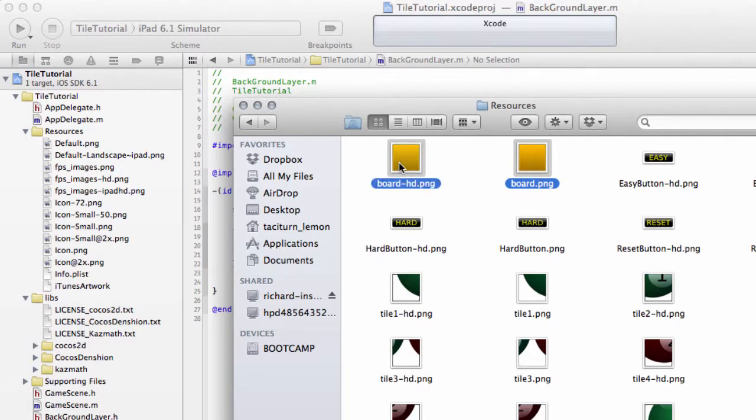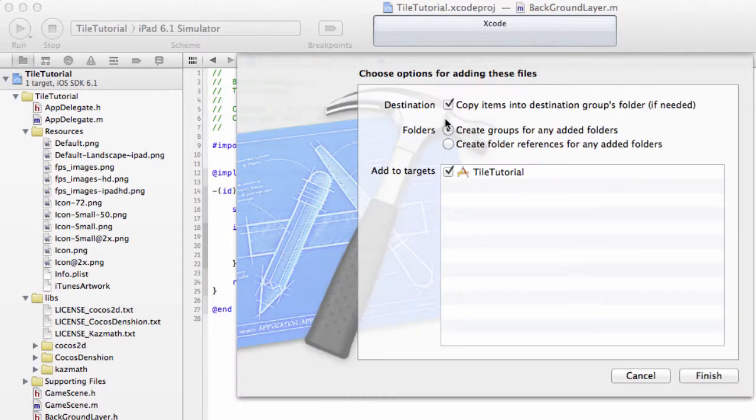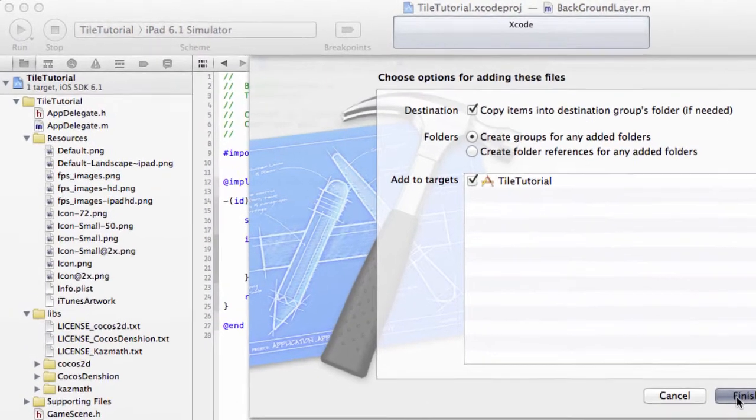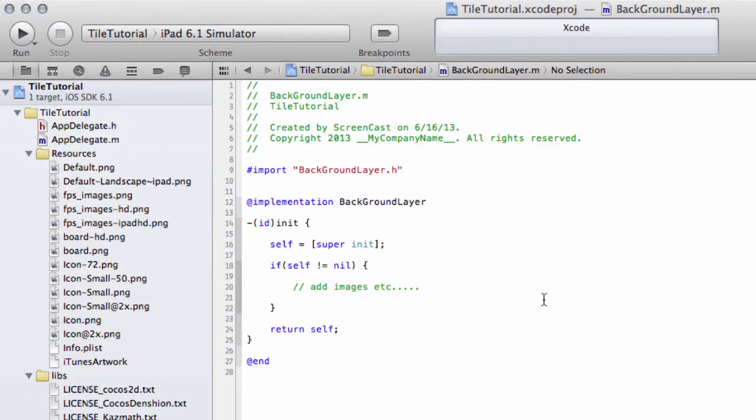Select both of those and drag and drop them into the resources area. Make sure you've got 'copy items to destination group's folder if needed' ticked, same options as I have, and click finish. This will add board-hd.png and board.png to your resources folder.